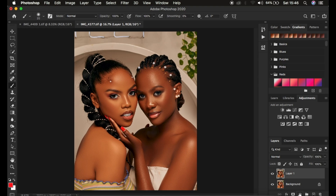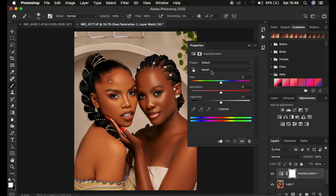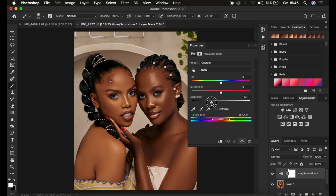In order to do this, come down to Hue and Saturation, left-click on Master and come to Reds. Under that you have Hue, Saturation, and Lightness. In order to get that rich melanin skin tone for this model, come to Lightness after selecting Reds and simply take down the lightness — you can see she's now getting that melanin-like skin tone. Then come to the Yellows and target the yellow color, and simply desaturate the yellows.